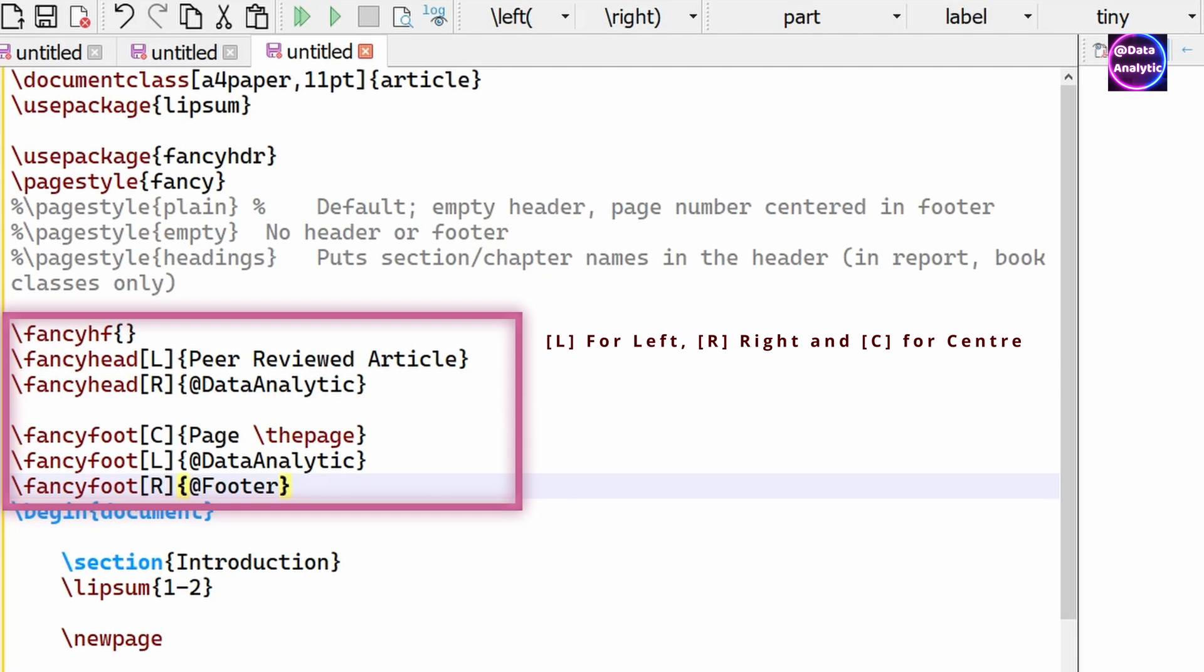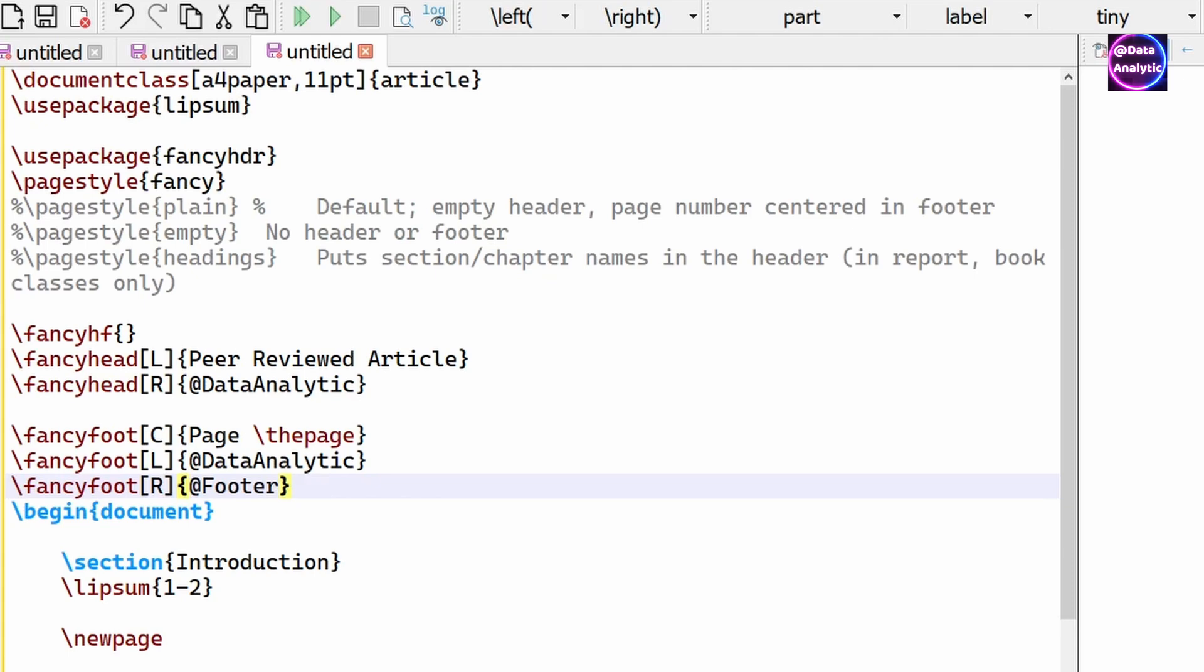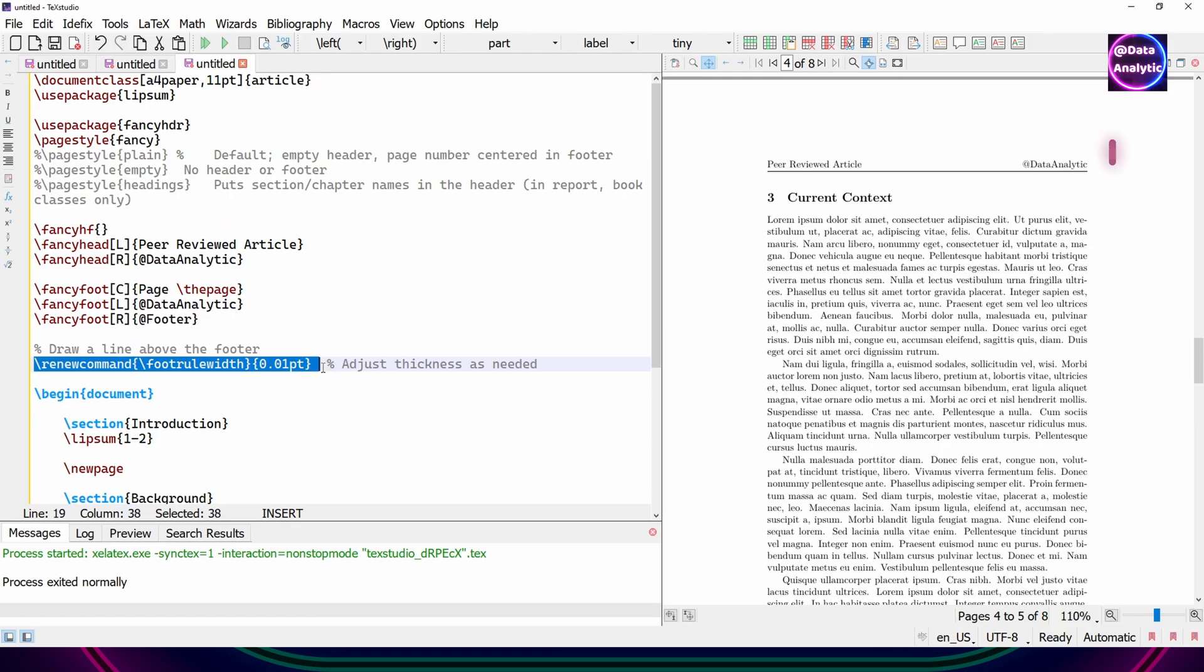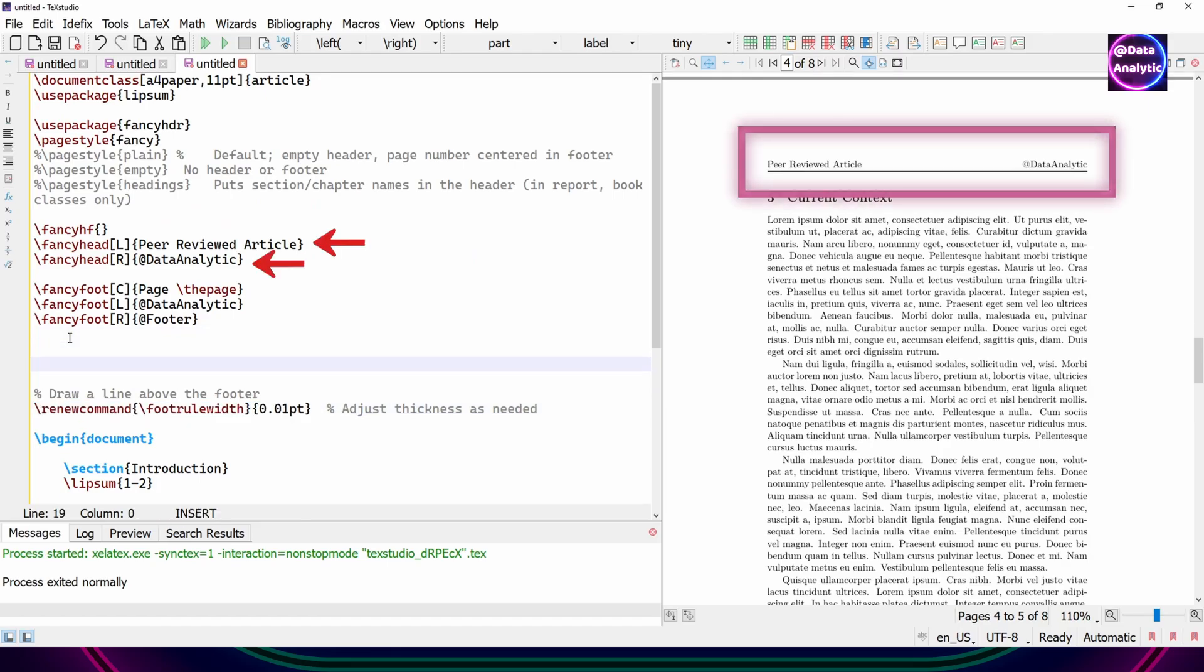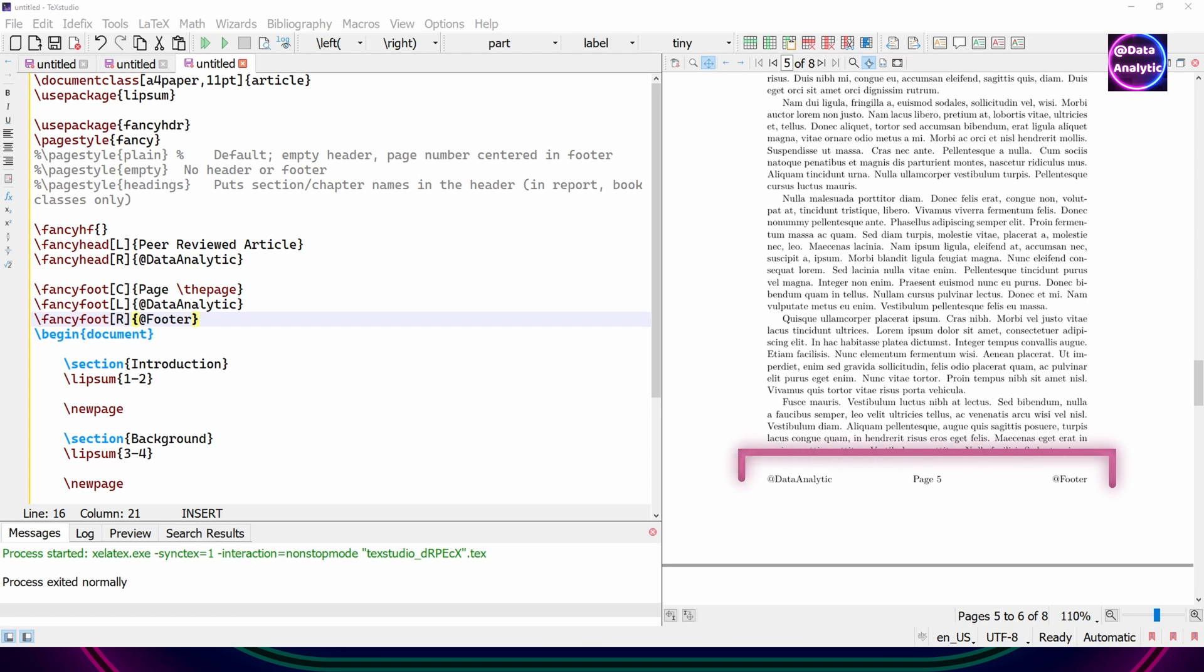So you can create the headers and the footers like this. So L for left, R for right, and C for center. You can control the position of the headers as well as for footers. So you can see that we have a nice header and also a very nice footer.